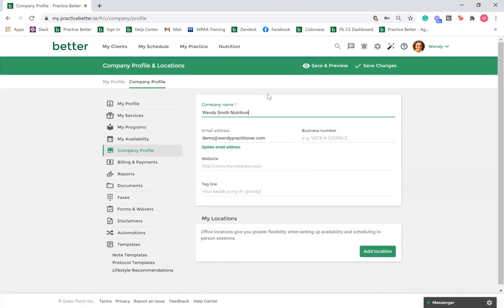Here you can add your company's name, number, website, and tagline. Next, if you plan on conducting in-person sessions, click on add location.